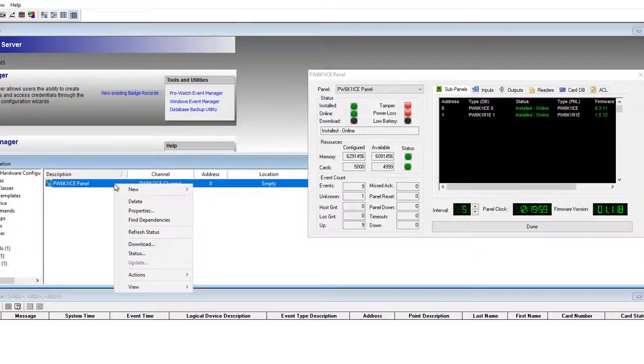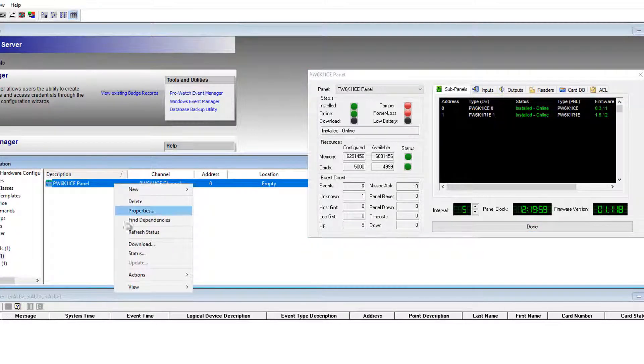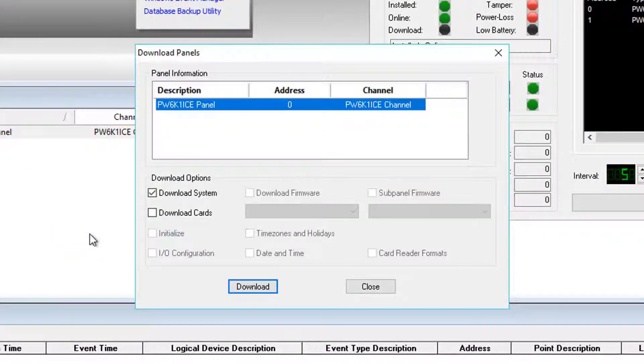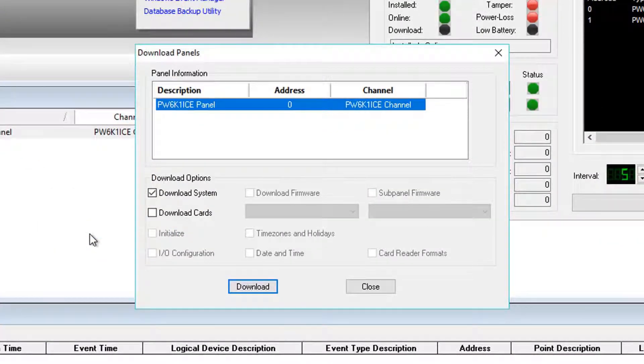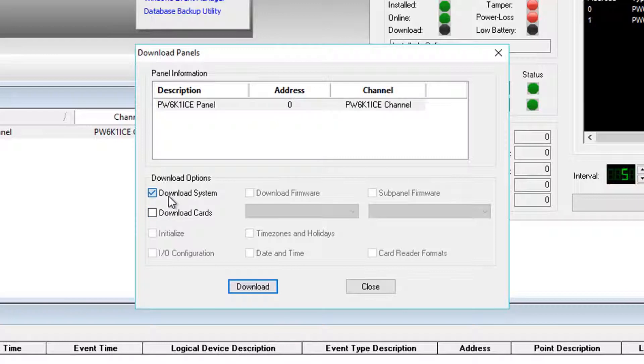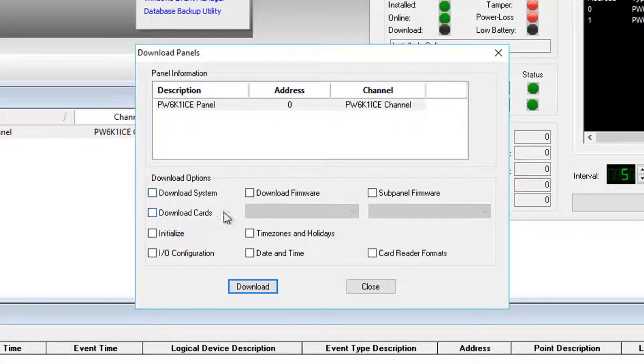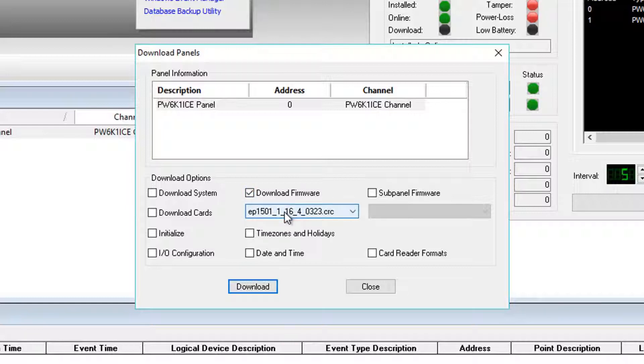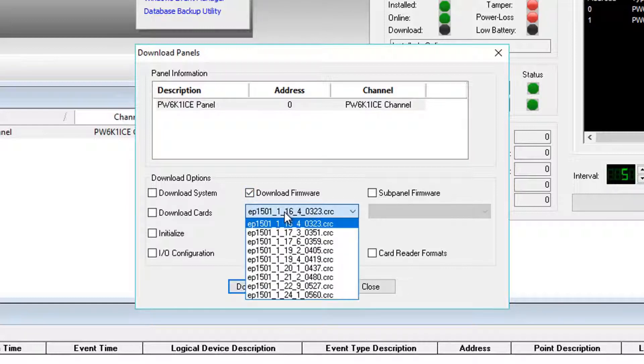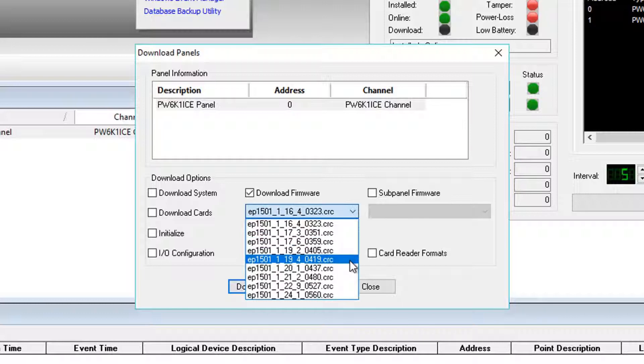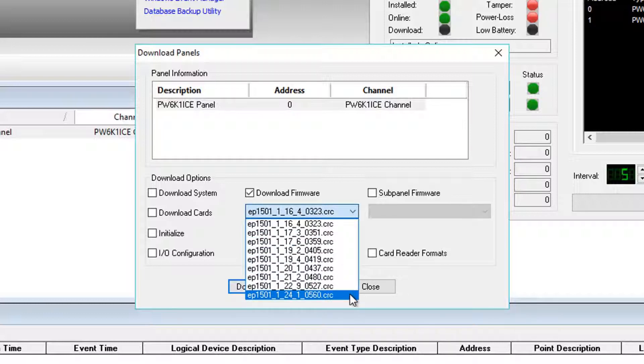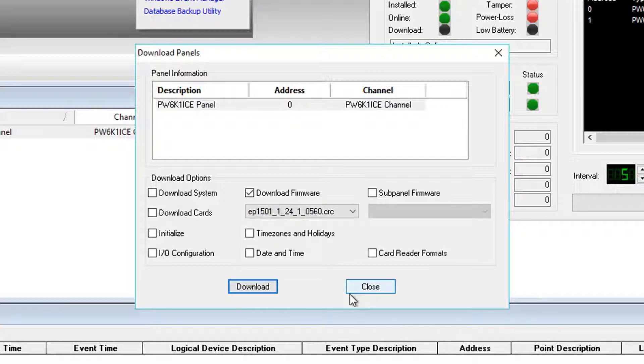To begin, right-click on the controller, select Download. Step one of three in the firmware download process is unchecking Download System and simply checking Download Firmware, and selecting the appropriate firmware version from the pick list. In this case, we'll select the newest version for the ICE controller 1.24.1, and click Download.